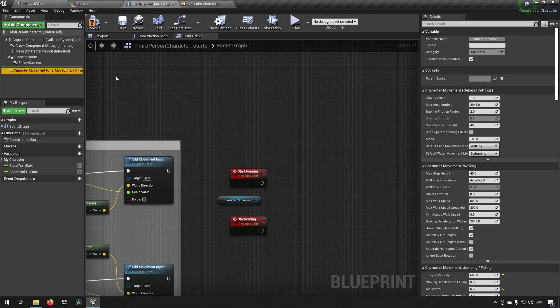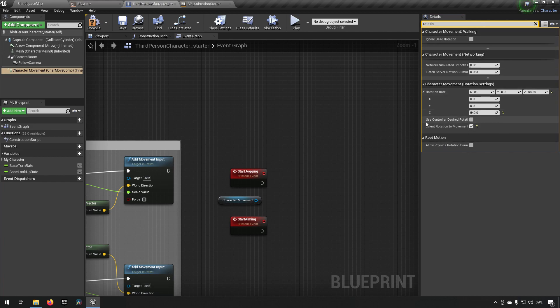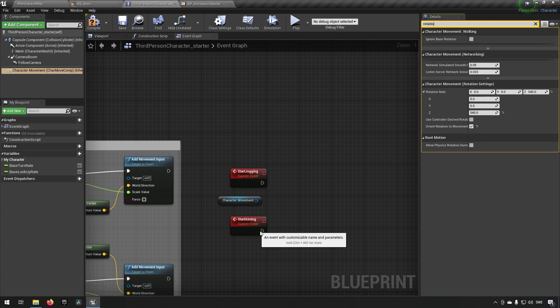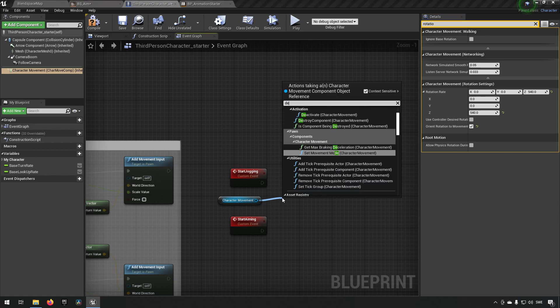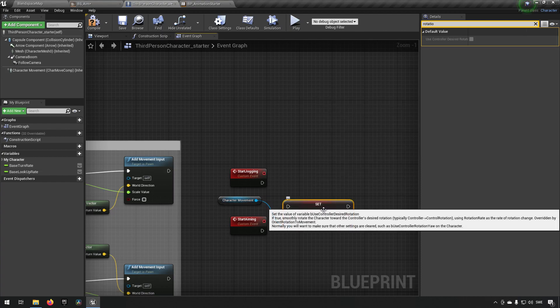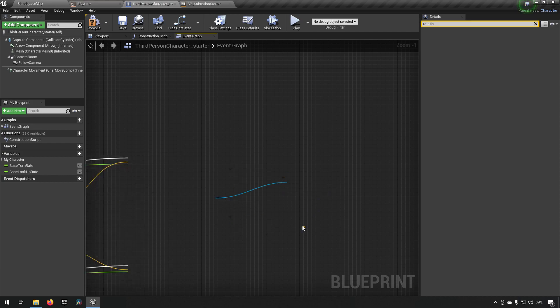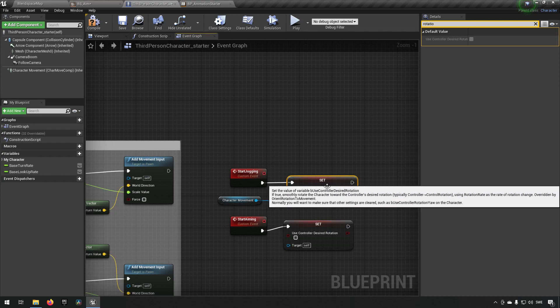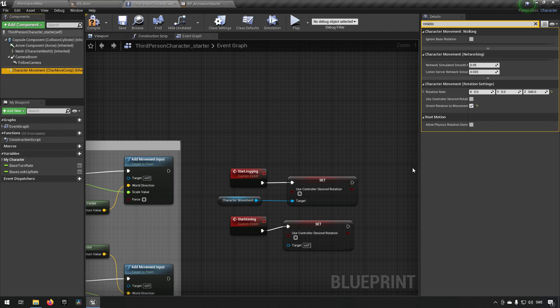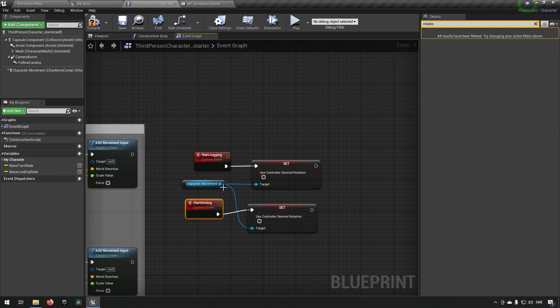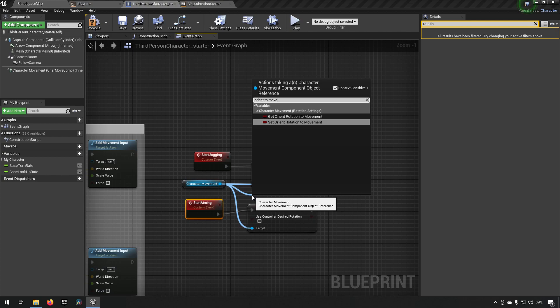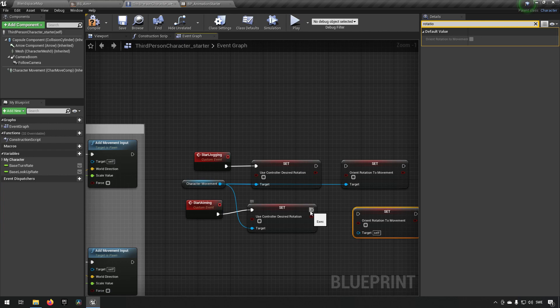So what we need to do is when we aim we want to change a few parameters. So if we go to character movement component and we search for rotation, we can find use controller desired rotation and orient rotation to movement. Both of these we want to inverse when we're aiming and we want to set them back again when we're jogging. So desired rotation. There we go. And the second one is orient rotation to movement.